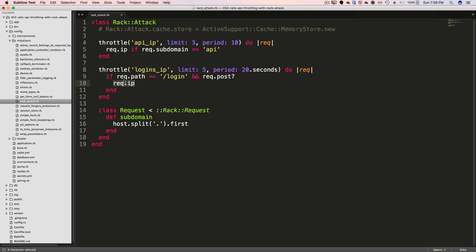So instead of throttling by the IP address, you could throttle by the params of the email passed in. So if the request path is login and if the request is a post, then it'll return the email parameter that was passed in through the post. So this way, only the particular user would be able to log in up to five times every 20 seconds.